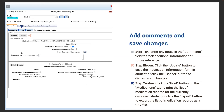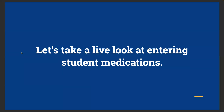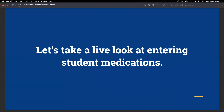Comments are really important for school nurses or front office people to communicate additional information about a medication, since it's not always the school nurse distributing medications throughout the day. Step eleven: click Update to save the medication information, or Cancel to discard. Step twelve: click the Print button to print the list of medication records for the currently displayed student, or click Export to export as a CSV file.